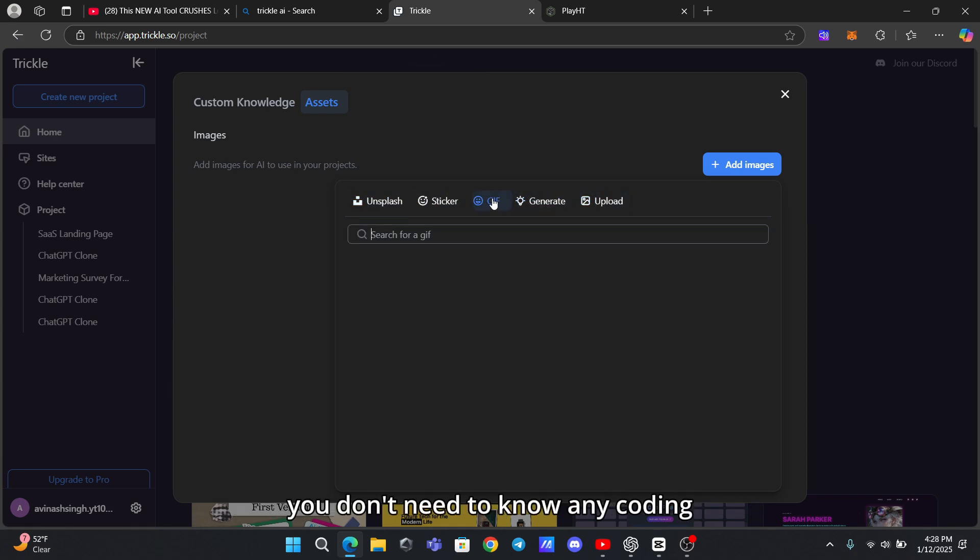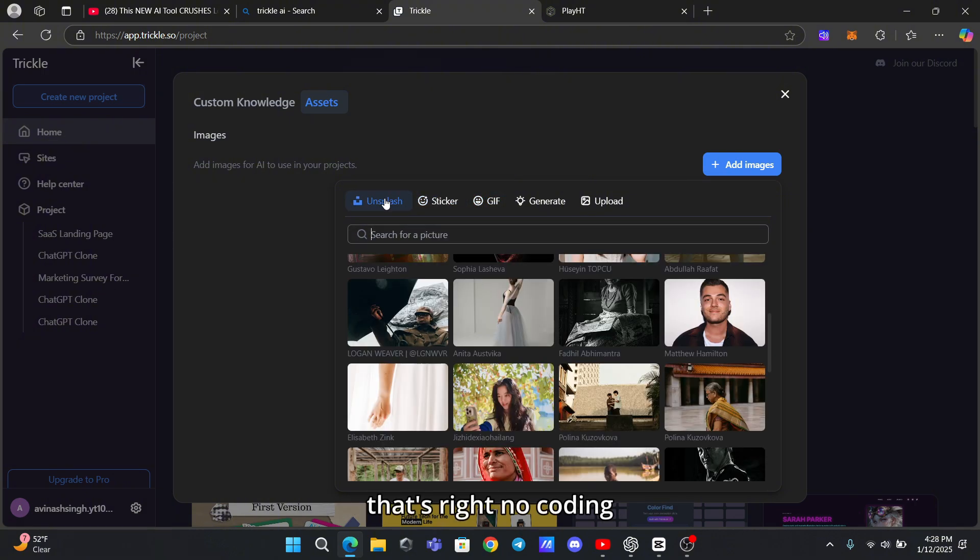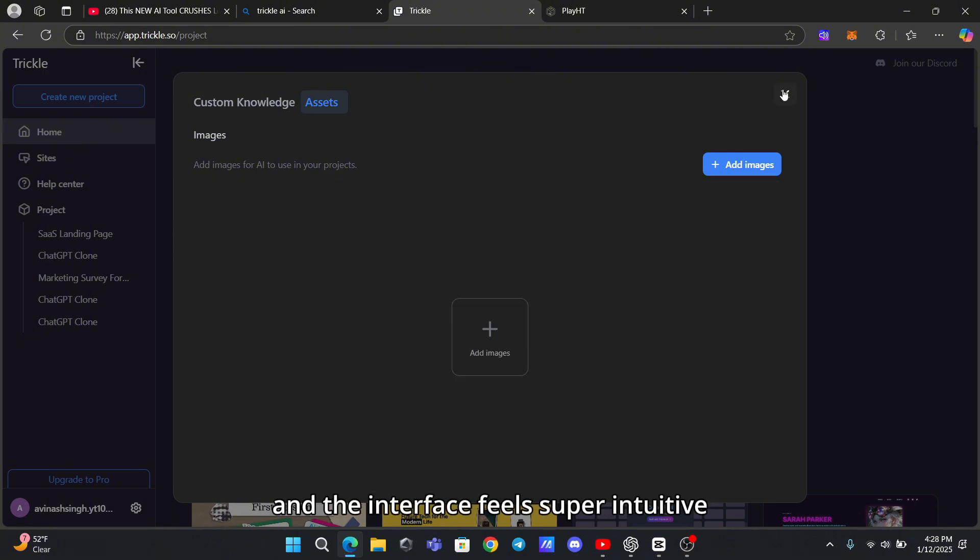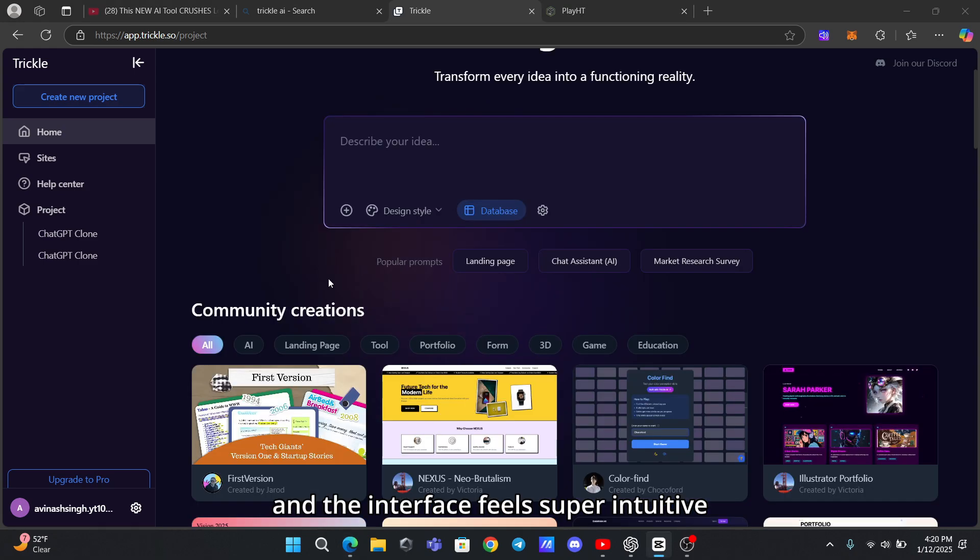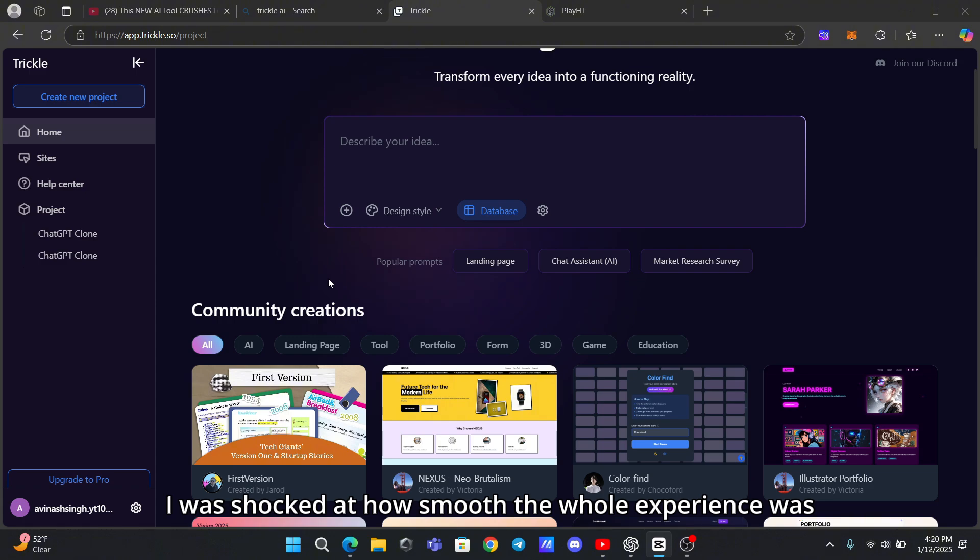You don't need to know any coding - that's right, no coding. It's all drag and drop, and the interface feels super intuitive. I tried building an app with it, and honestly, I was shocked at how smooth the whole experience was.